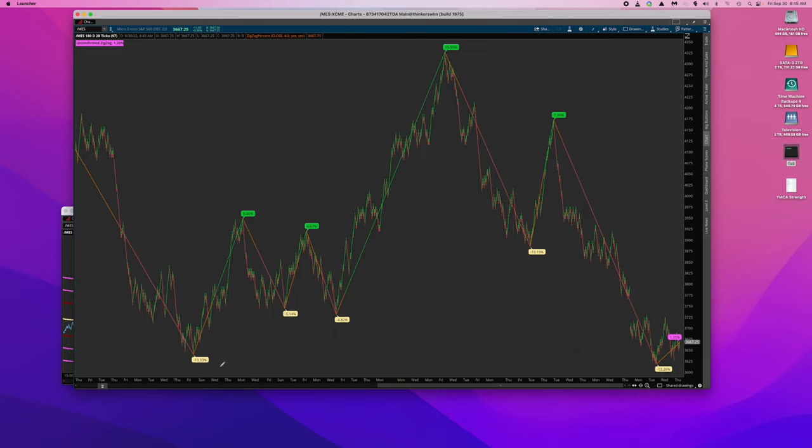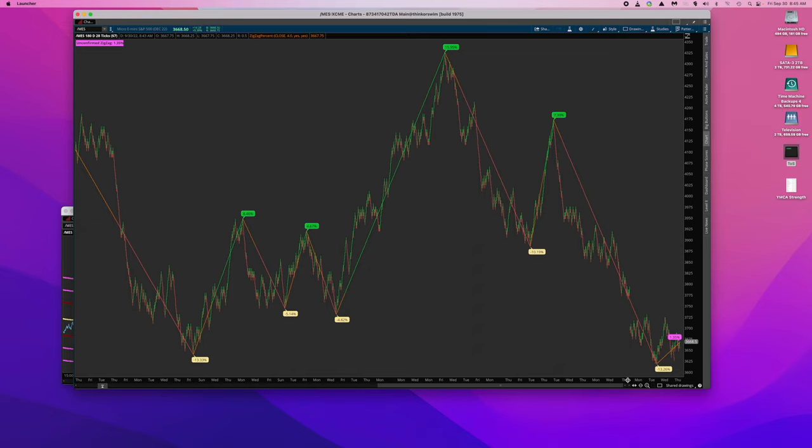This is a daily chart, so the idea is to get a picture of the larger trend so that you can trade in that direction on your day trades.